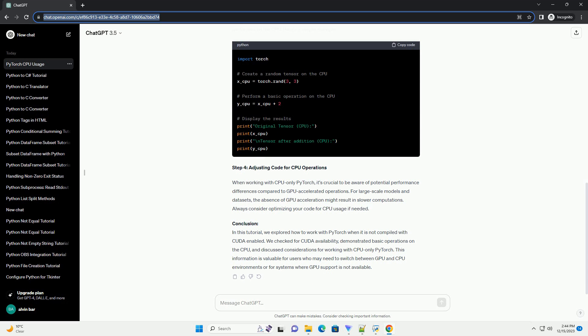Step 1: Check PyTorch Installation. Before diving into the code, it's essential to ensure that PyTorch is installed on your system. You can install PyTorch using the following command.